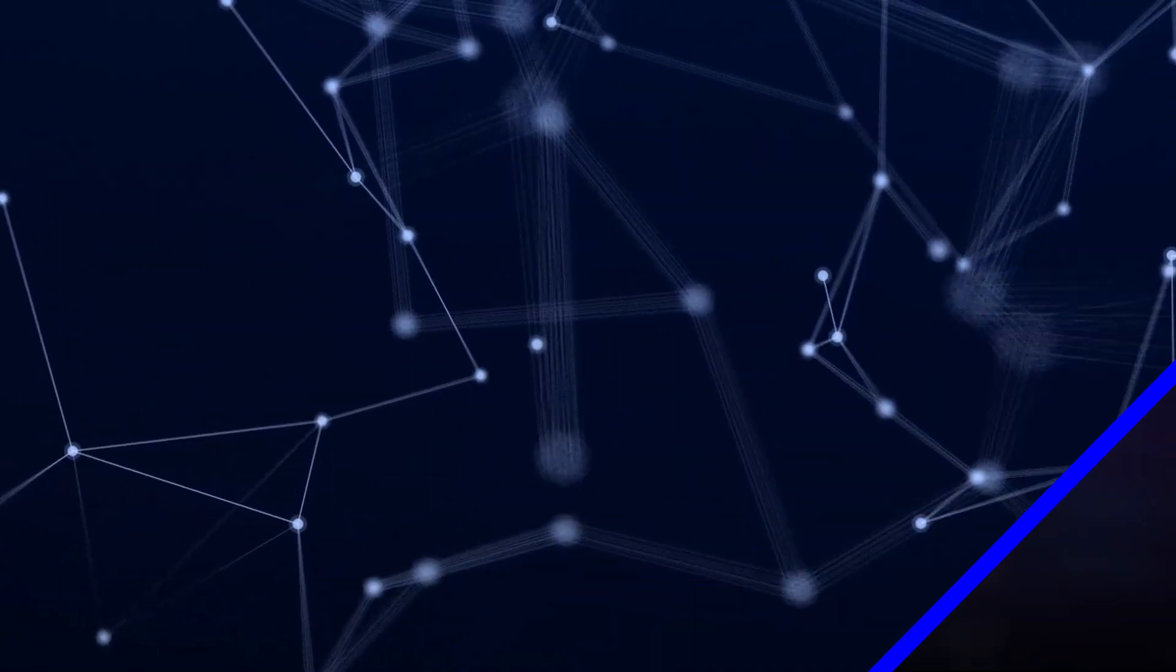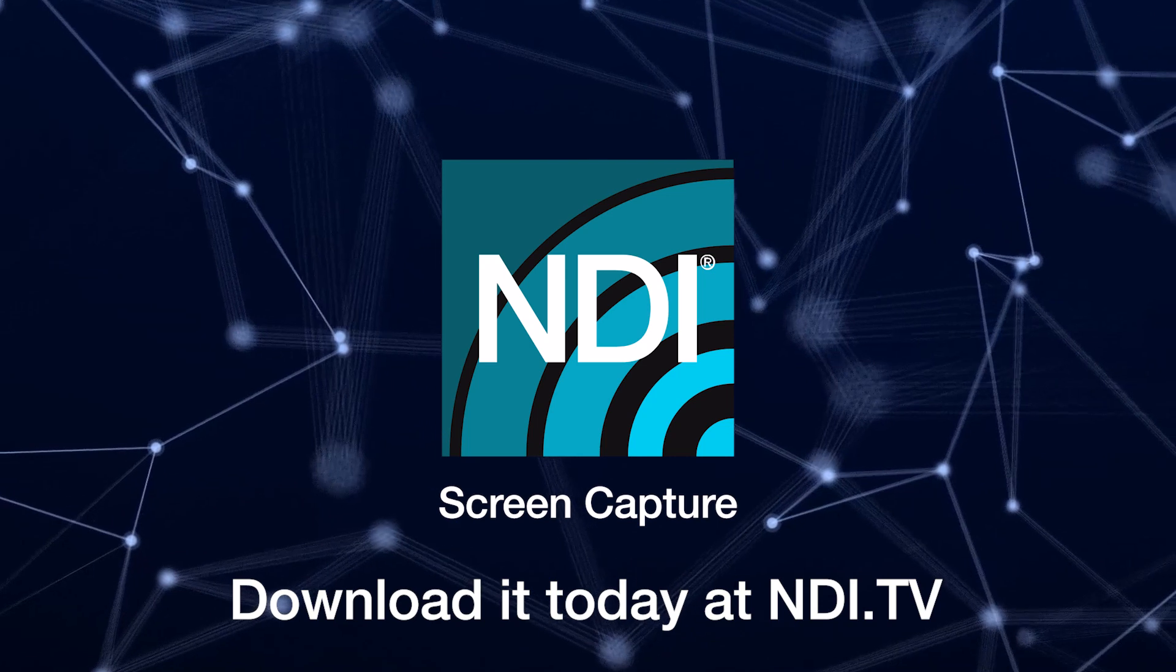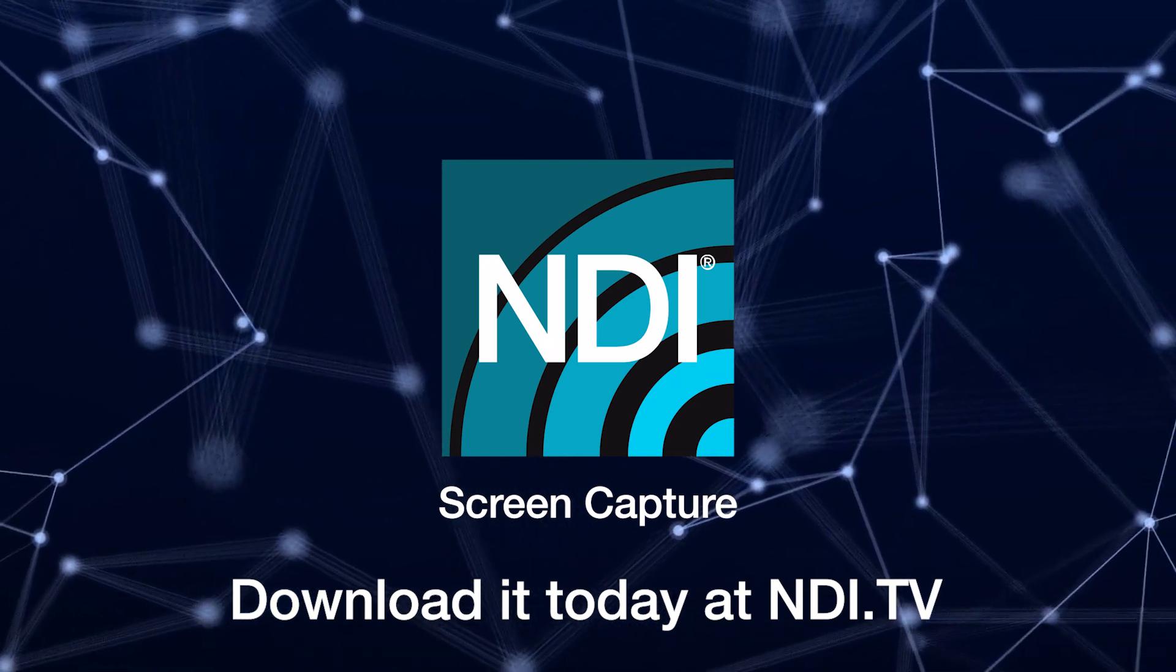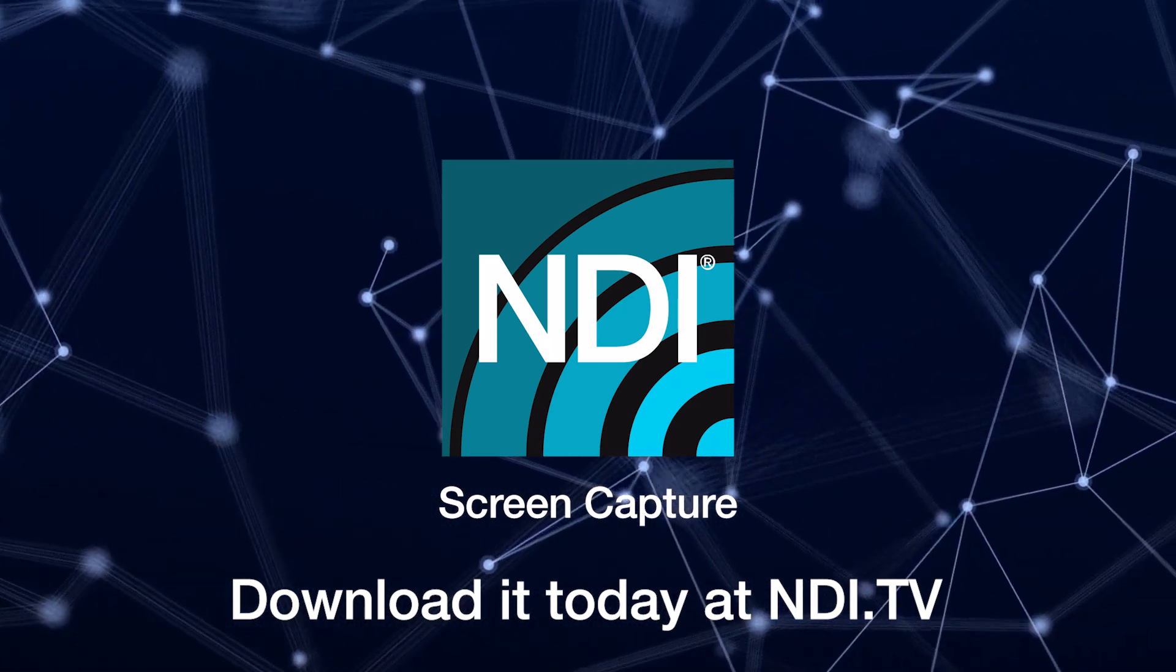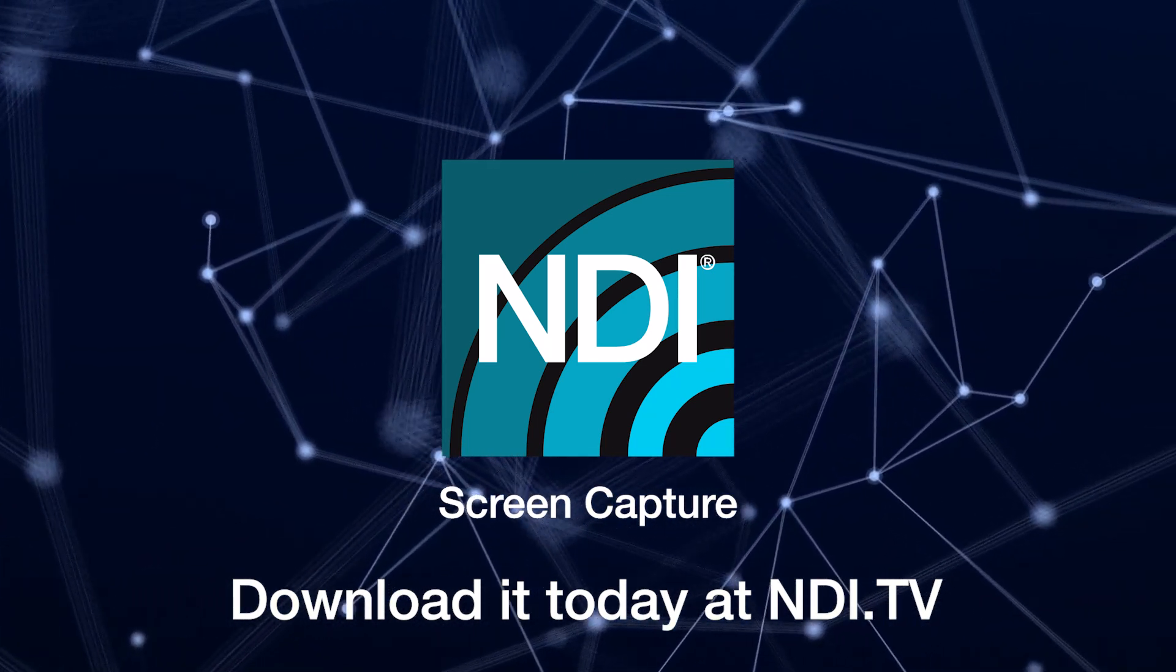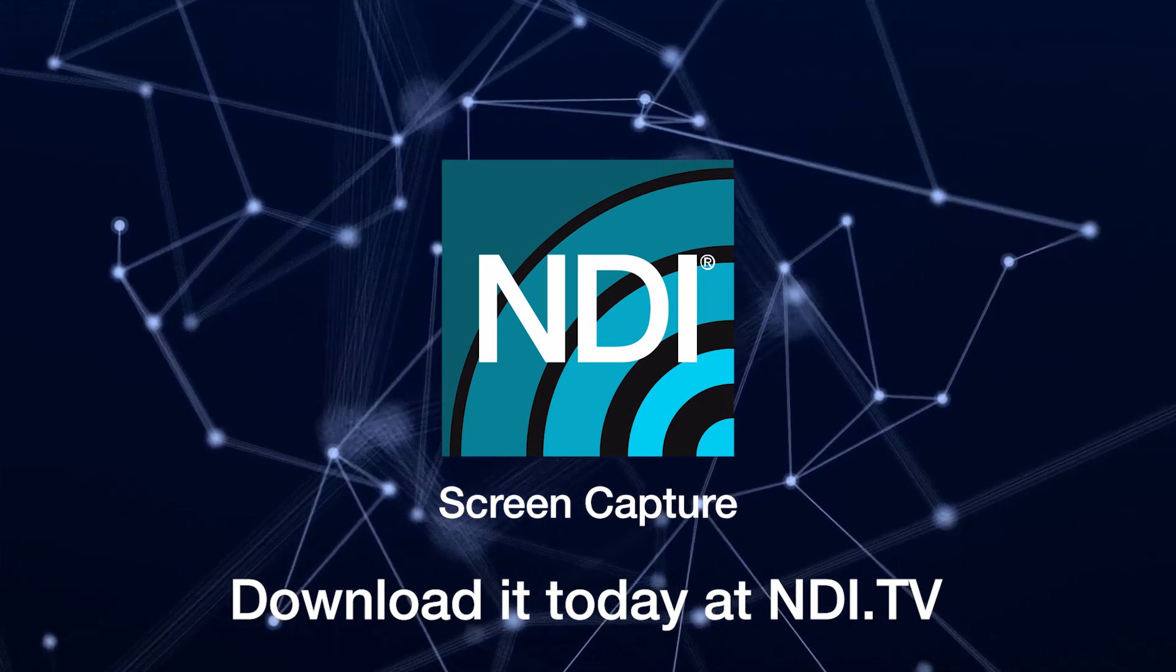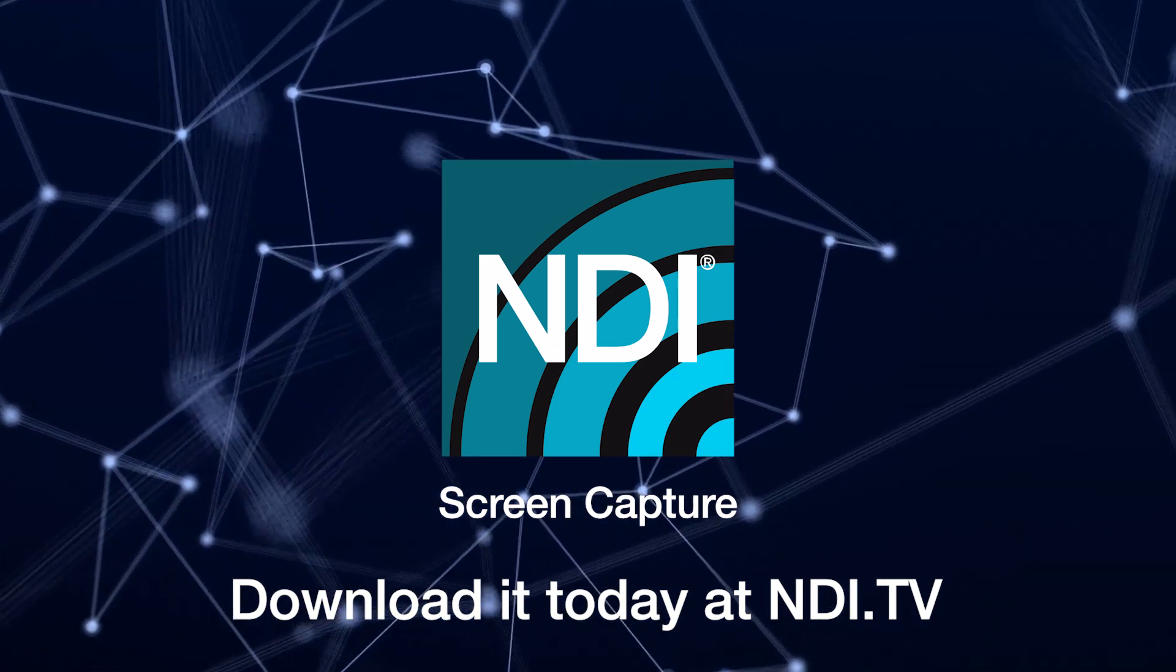NDI Screen Capture is a powerful addition to the NDI tools pack, giving you more flexibility and control with a simple and easy to use design. Download it for free now on NDI.tv.